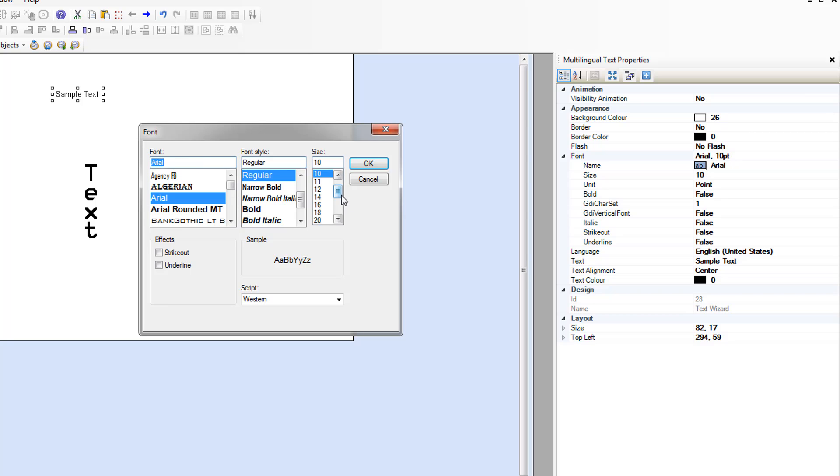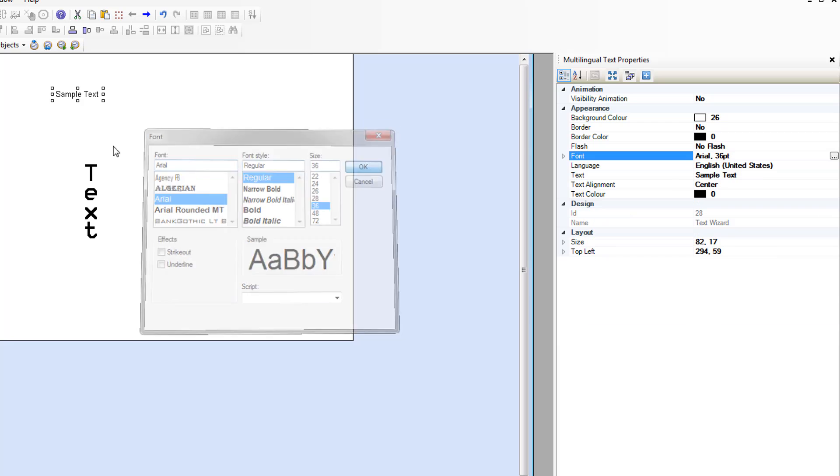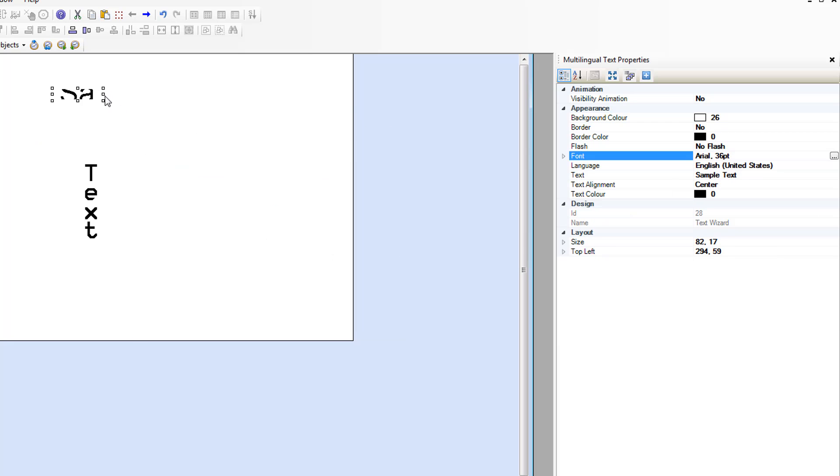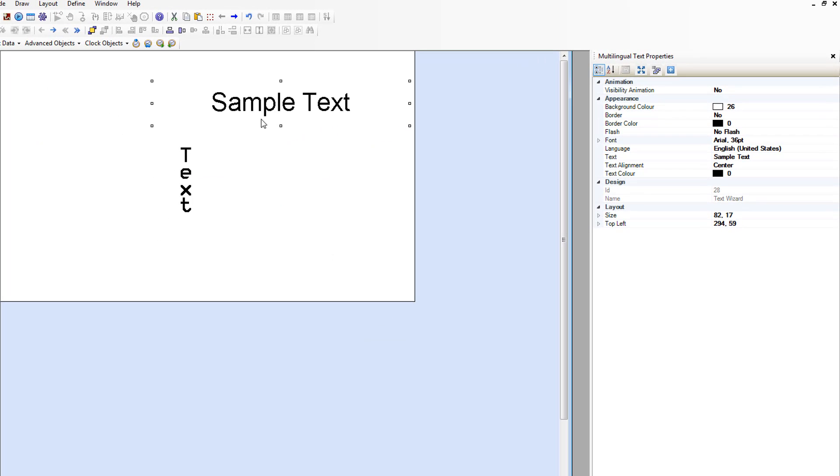We're going to change the font size on our object to 36. And then we're going to expand it out here.